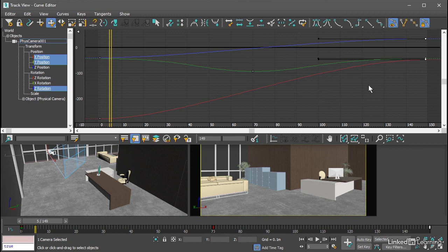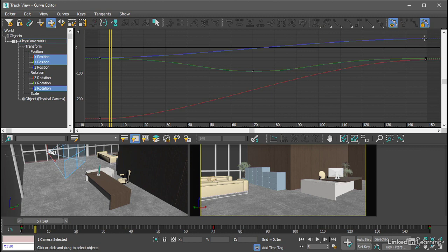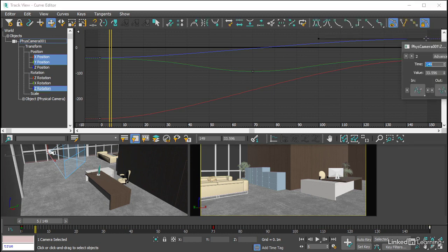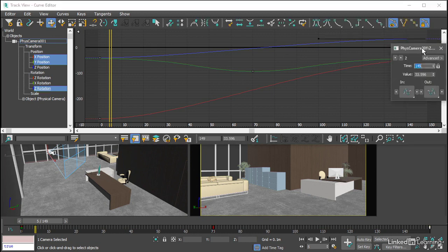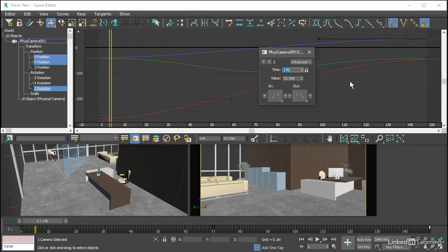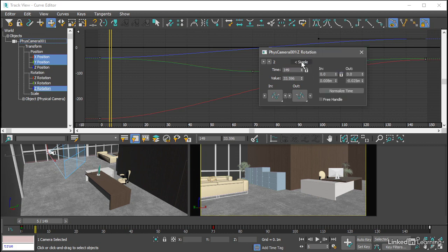I'll select just one keyframe, and then right click on that keyframe, and that opens the keyframe statistics window, and I can expand that by clicking Advanced, and here's the tangent handle information. If I needed to plug in a specific length, for example, I could do that here.